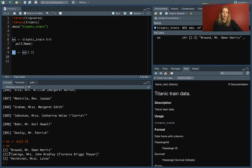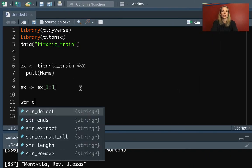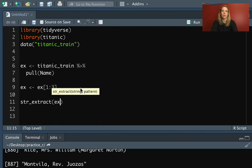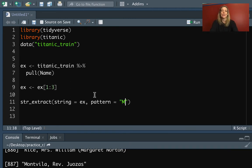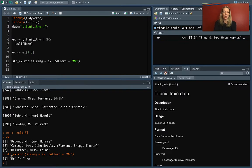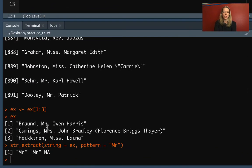So we've got these three names. Let's say that we wanted to pull out 'Mr', literally 'Mr'. We can use string_extract again. We need to put in the string we're working with — the vector — as the first argument, or use the formal argument string equals. The second piece is the pattern. If we literally want to look for capital M lowercase r, we can pull it out like that. You can see it matched the first two because we had 'Mr' there, and for the third one there was nothing because it doesn't have a match.